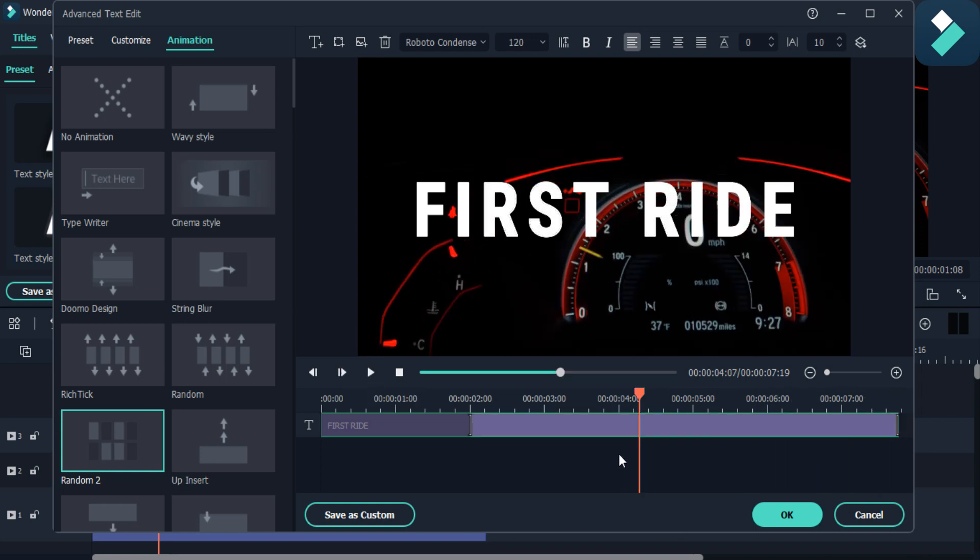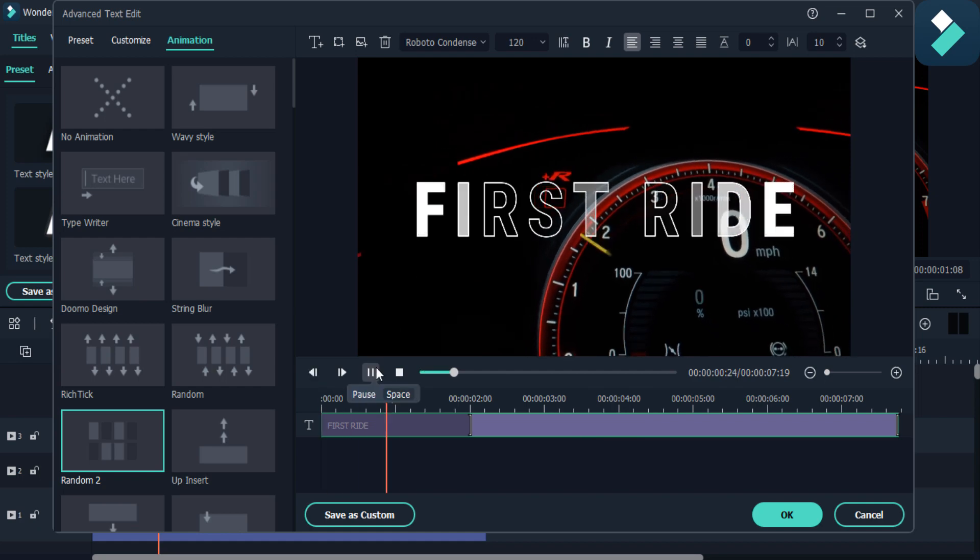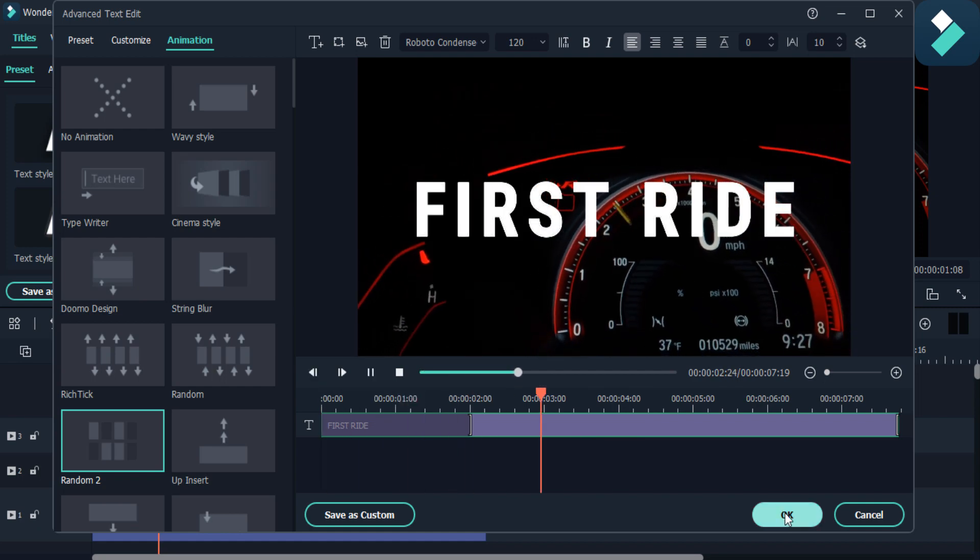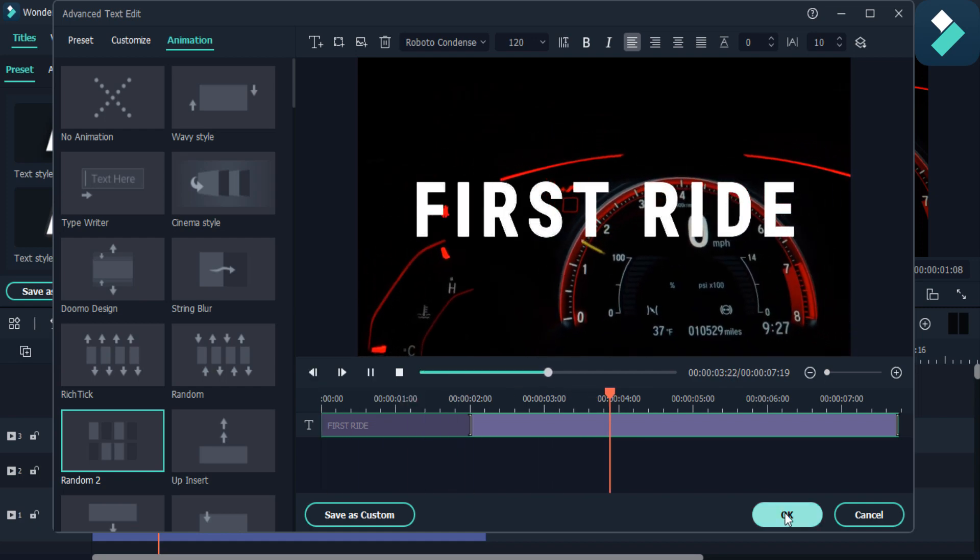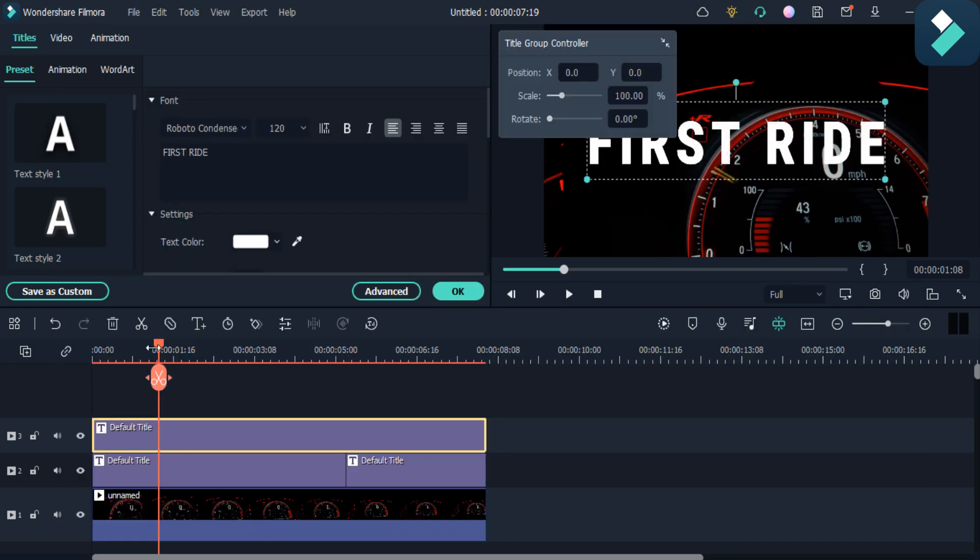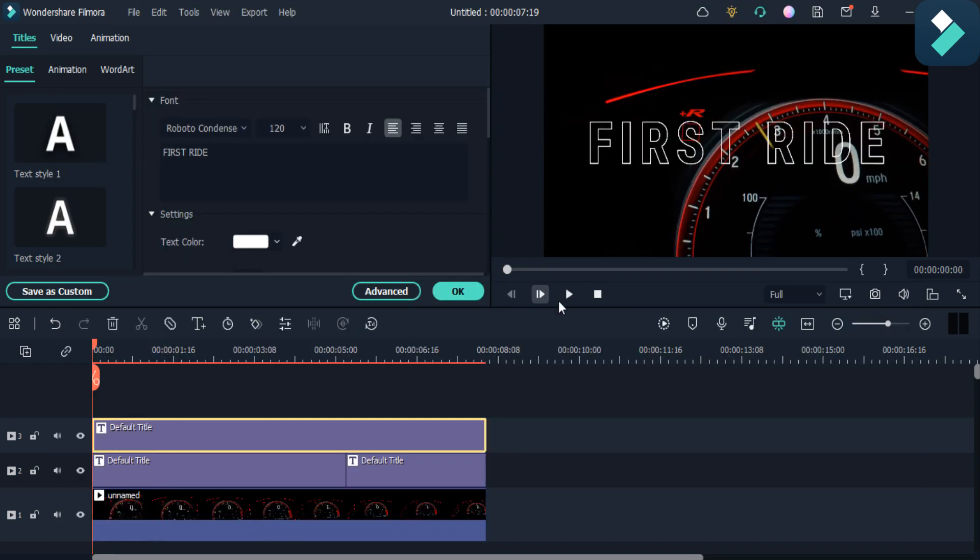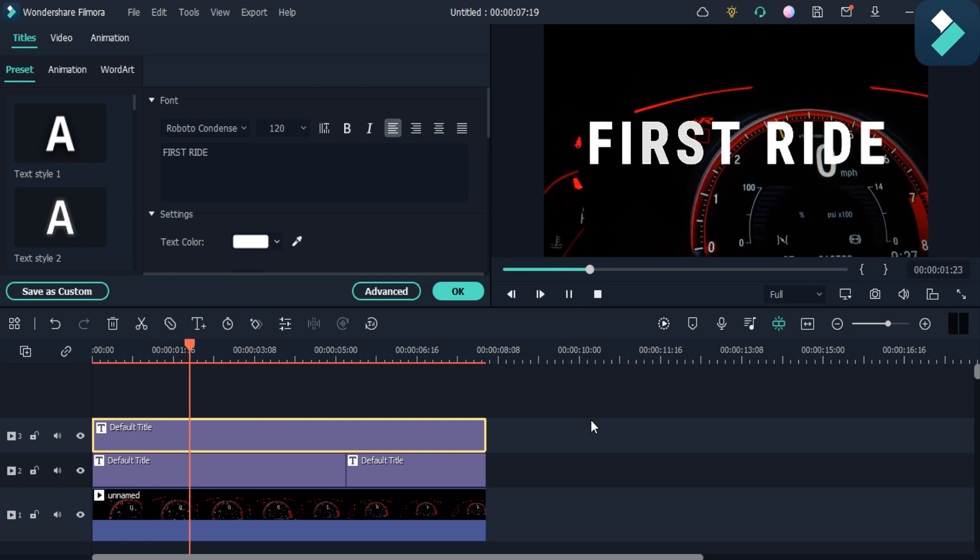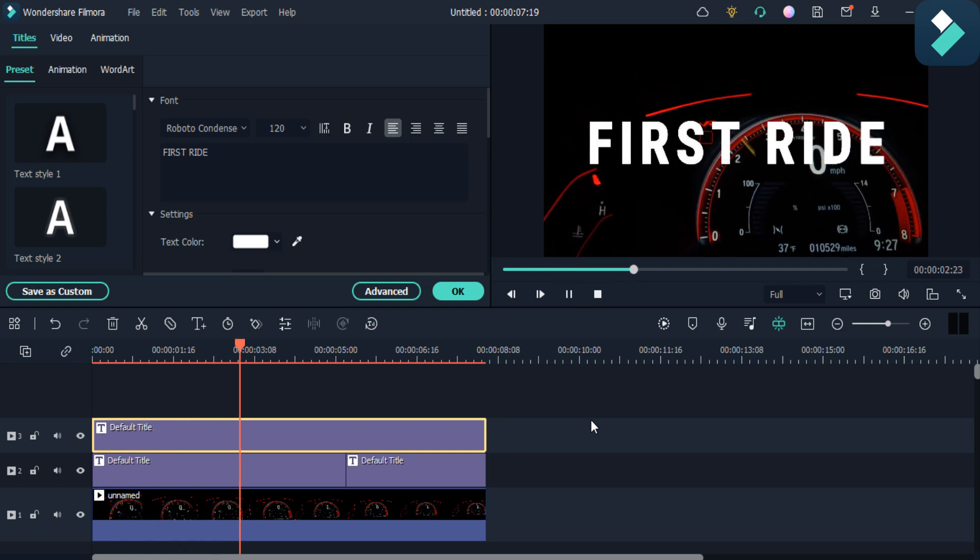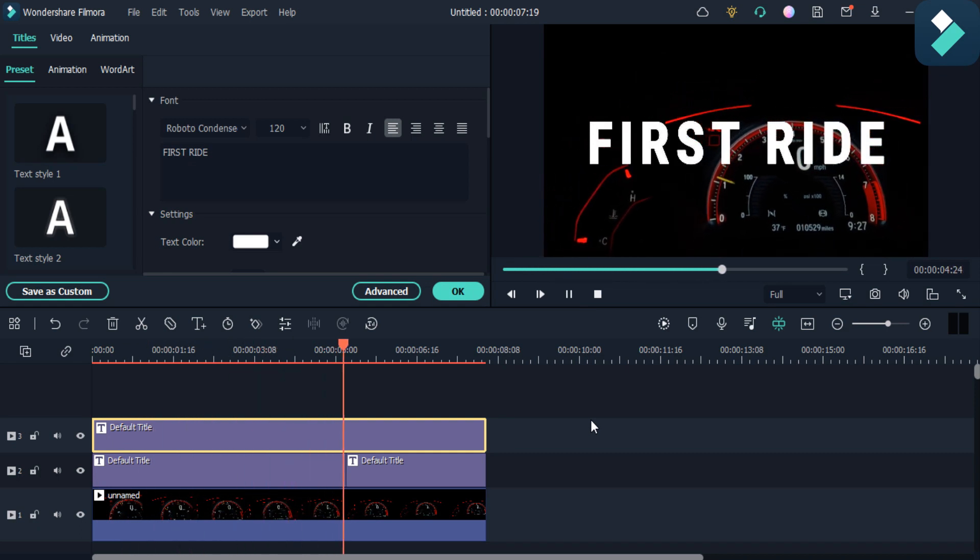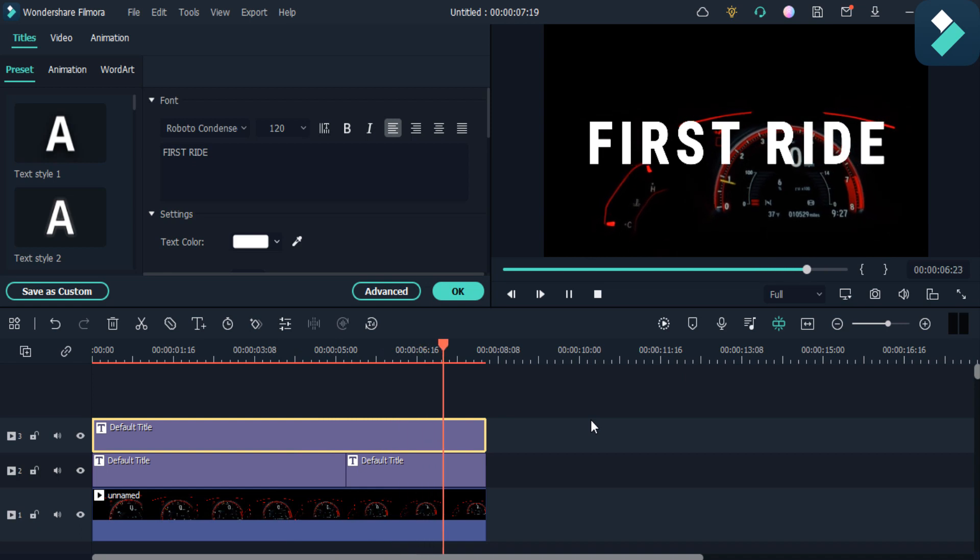So as you can see it looks like this. Then click on this OK button, then play it and watch it. So your video looks like this. You can add this title effect in your video and make the video more stunning, more beautiful and more attractive.